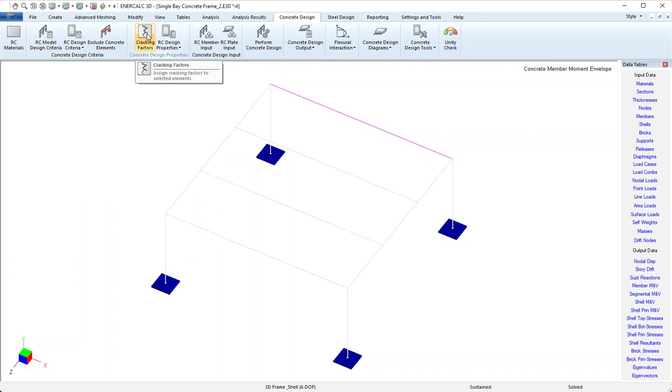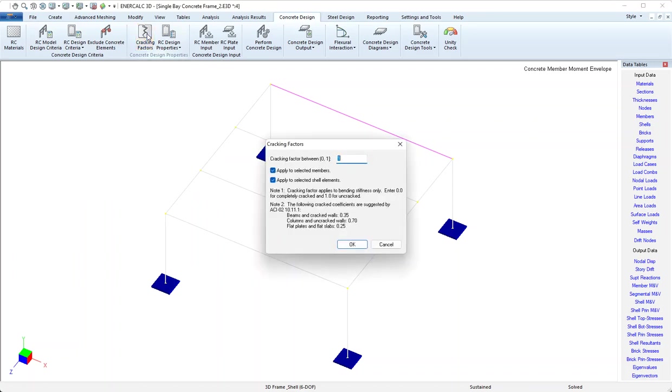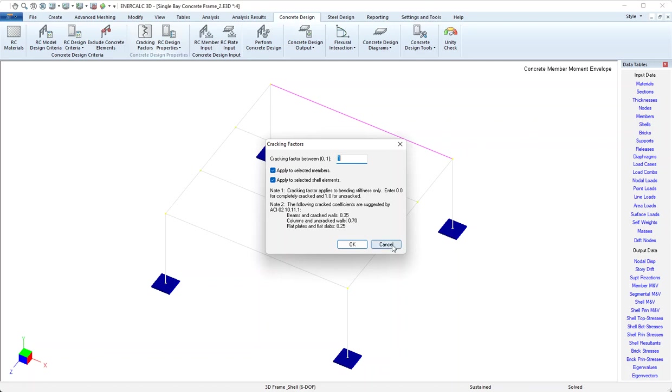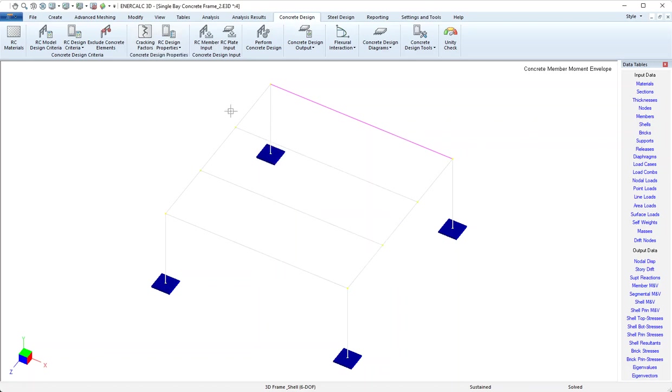The next button is cracking factors. Cracking factors range from zero to one and this dialogue gives us a quick reference to ACI to remind us of common values suggested by ACI. I've already applied a cracking factor of 0.35 to this beam, which we'll see on the screen in a minute, so there's nothing to do with cracking factors at this point.